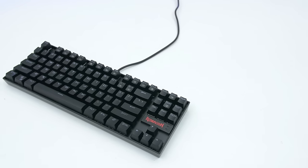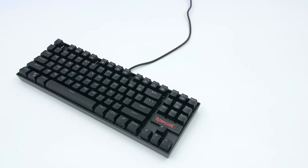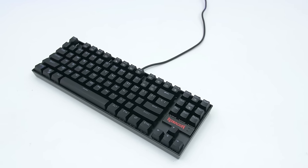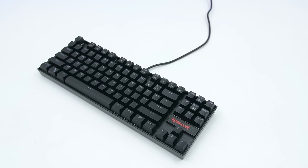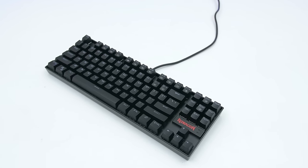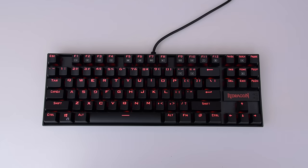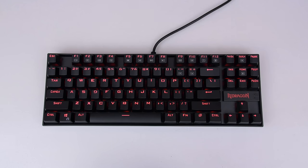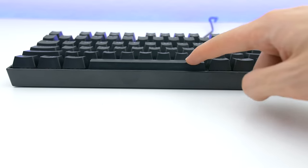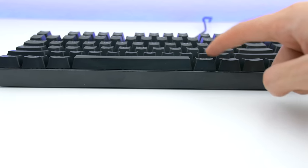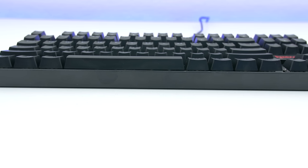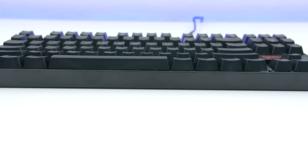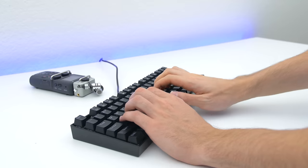Last but not least we have the Red Dragon Kumara that goes for around 40 bucks. This is a backlit keyboard with red LEDs that feature an ABS and aluminum construction. It's actually very similar to the Tomoko keyboard in terms of build quality and the layout of the keys, with the exception of it being backlit. It does feature a Windows lock key, anti-ghosting up to 7 keys which is nice, but it's lacking a wrist rest and a numpad.